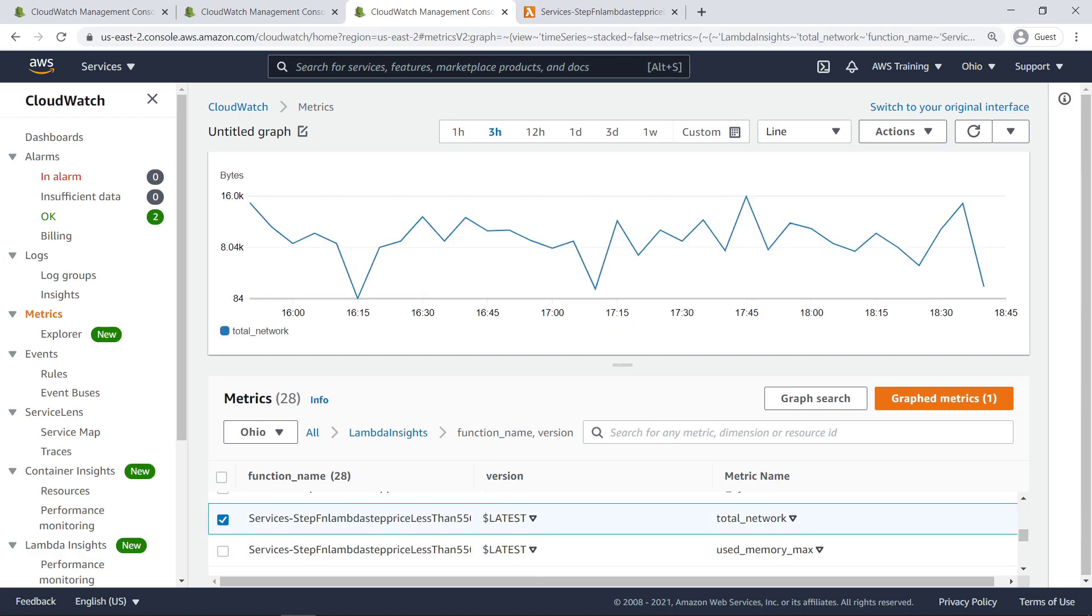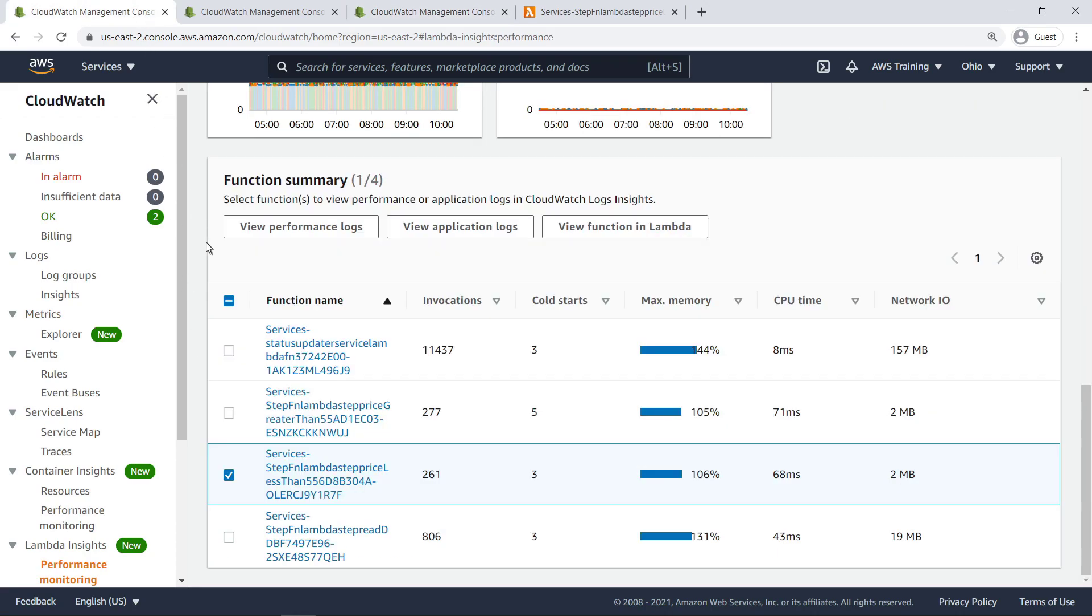With CloudWatch Lambda Insights enabled, we are able to view graphed metrics, create alarms, and perform all the actions we can perform on other CloudWatch metrics. Let's return to Lambda Insights to view tracing information.